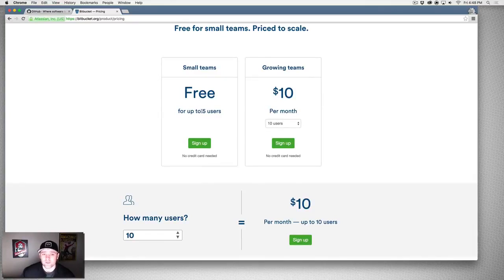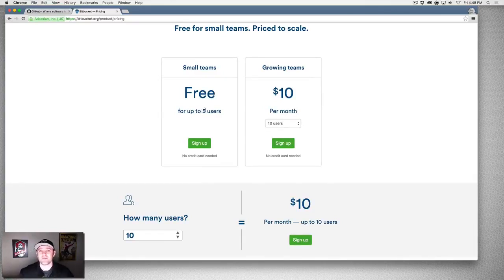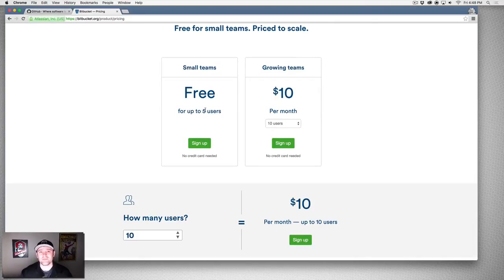Here's the bottom line: if you want code that you don't want anyone else to see but you don't want to pay anything, use Bitbucket because it's free.